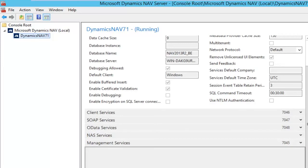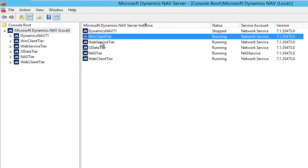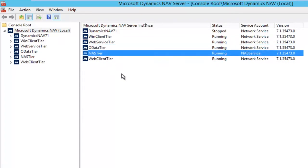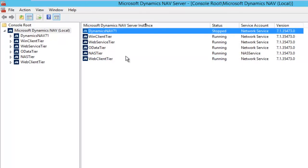Now let's have a look at what I mean when I want to set this up with different service tiers. I have different tiers with all different tasks: the Win Client tier where all my Windows clients will connect, a tier for web services, a tier for OData, a tier for the NAS, and last but not least, a Web Client tier. As you can see, I still have the default instance, but it is stopped and disabled. It is actually bad practice to delete the default instance, as when you are upgrading your platform to a new build of NAV, you still need the default instance for that. So it's good practice to keep it, but disable it and don't use it.